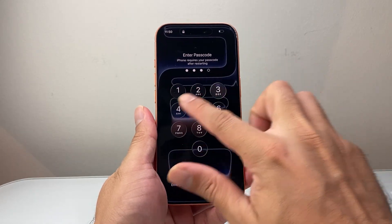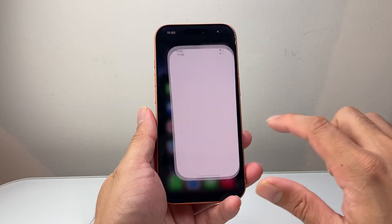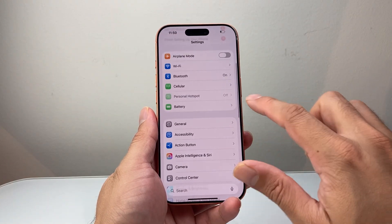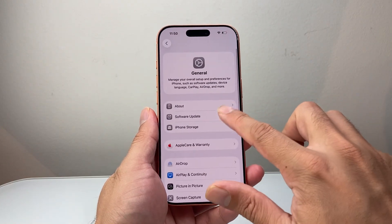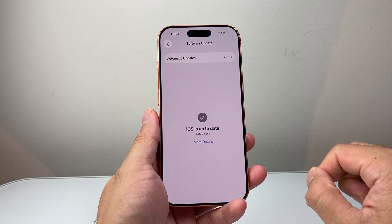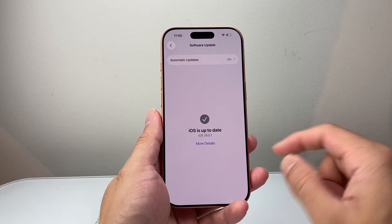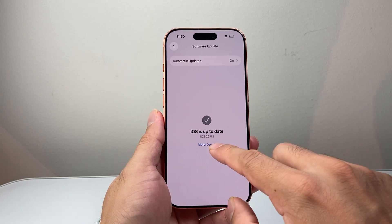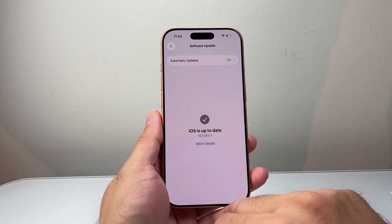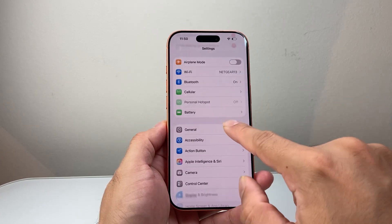Once you're back on your phone, go to Settings, then General, then Software Update, and check if there's an update available. Sometimes a previous update may have introduced a bug, and a new update may be out to fix it — so go ahead and update your phone.